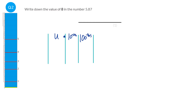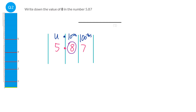We can put in our number 5.87 and you can see that the eight here is in the tenths column. So the eight represents eight tenths.